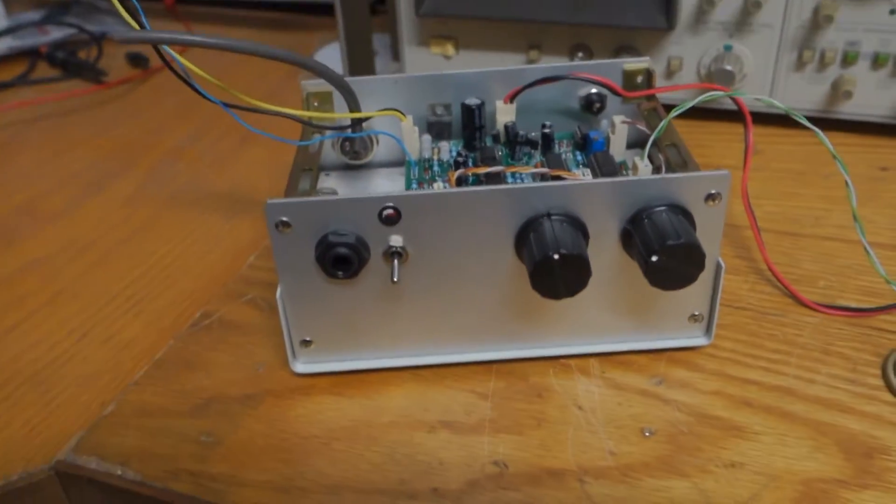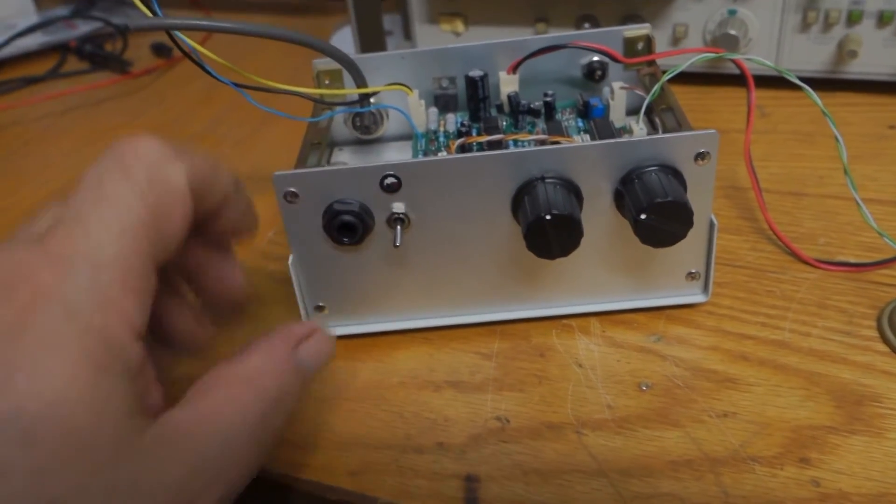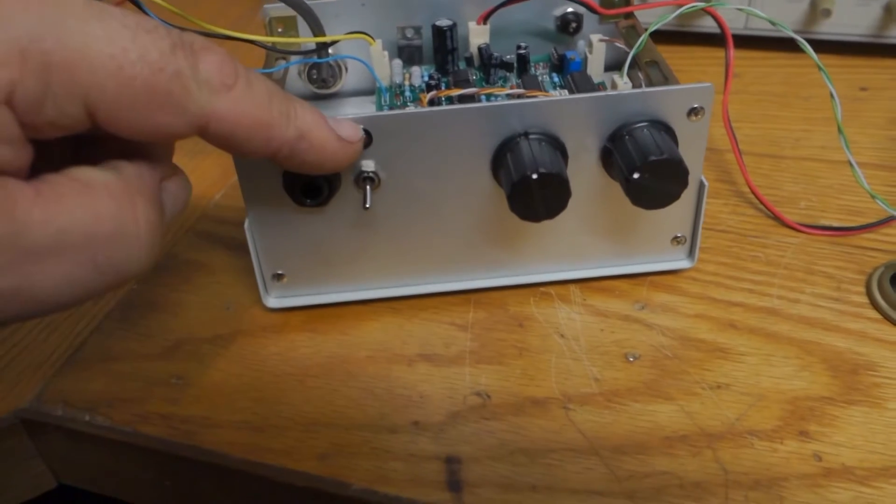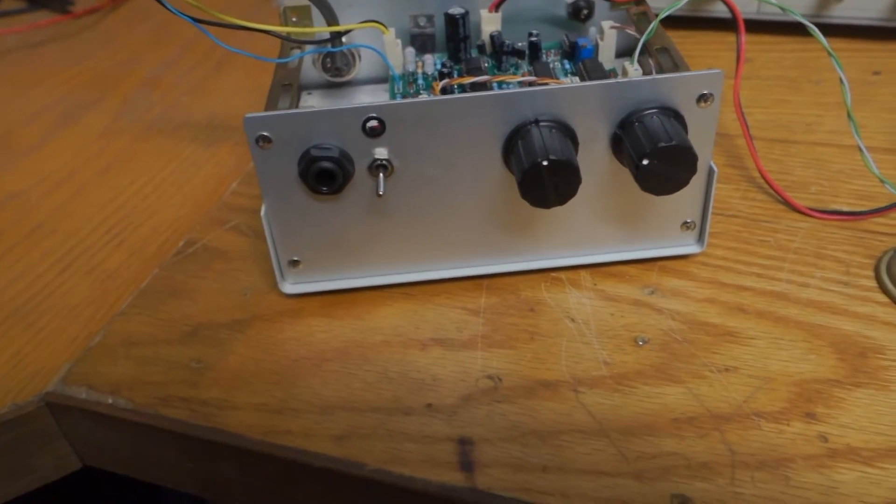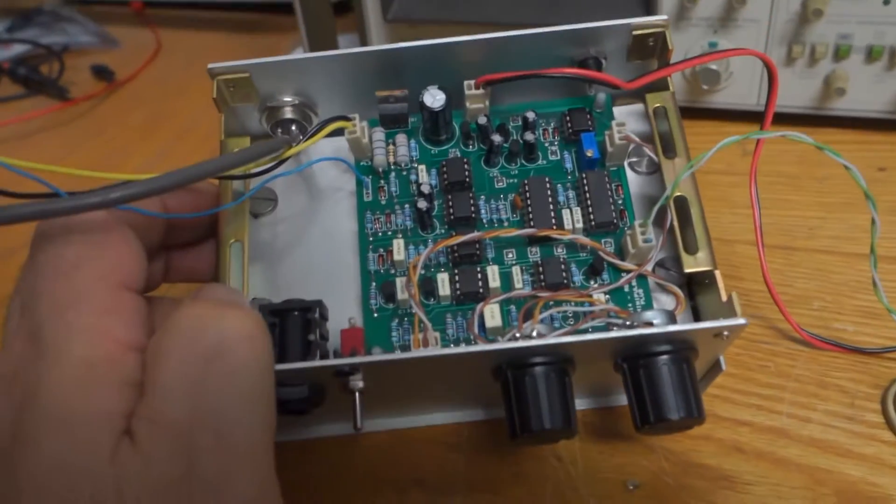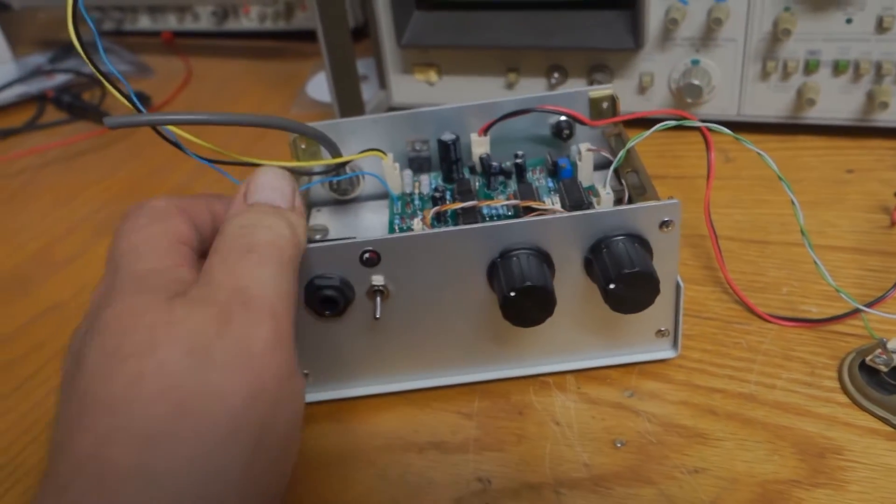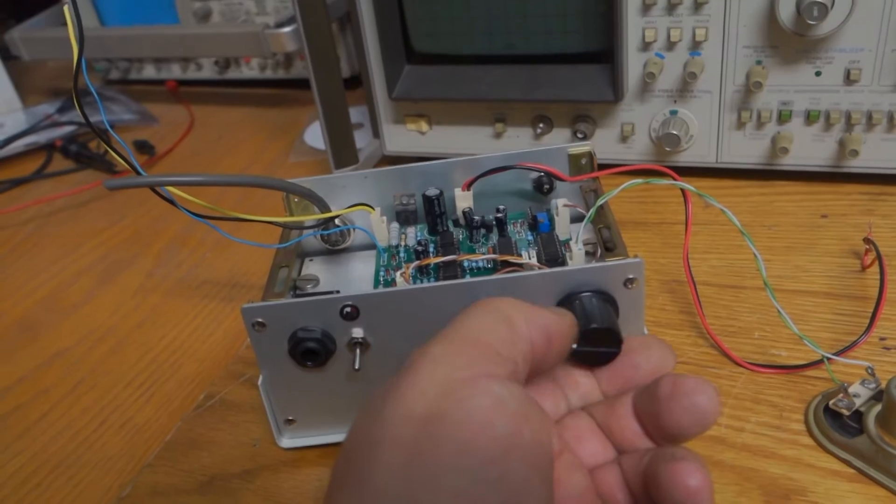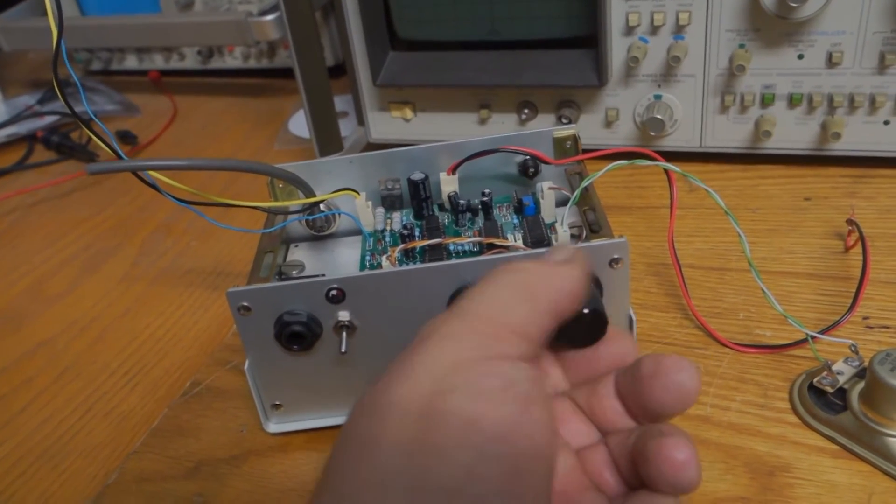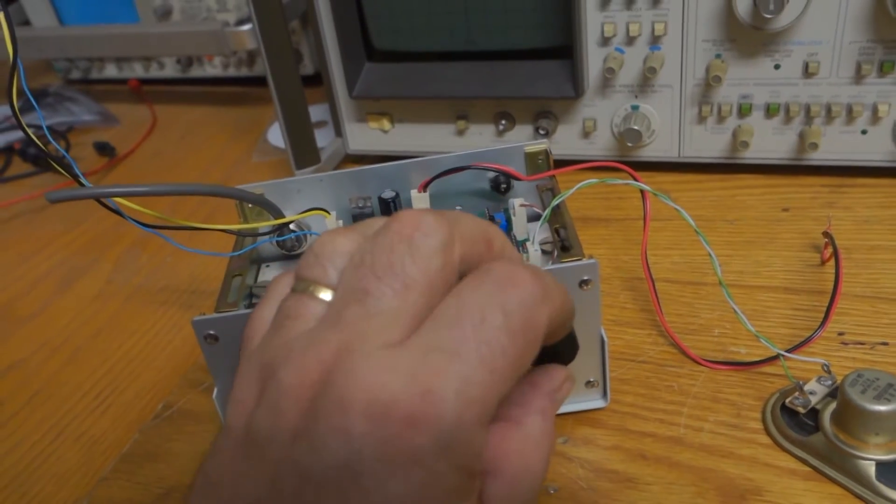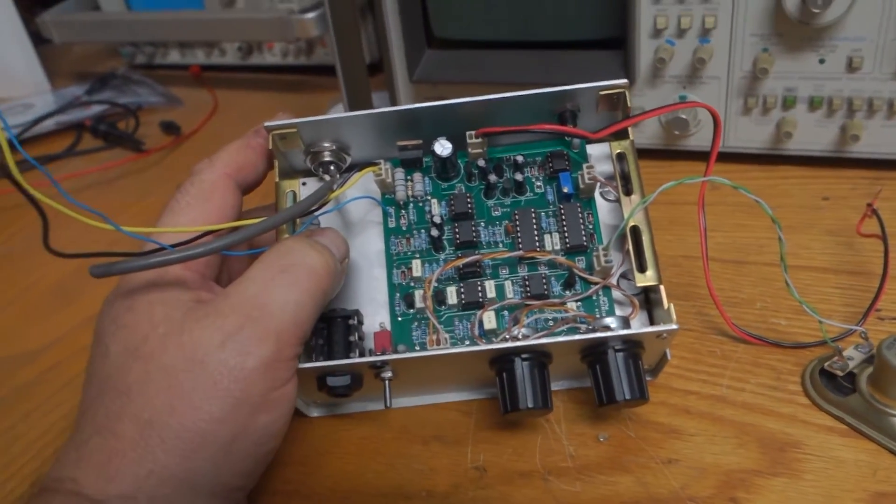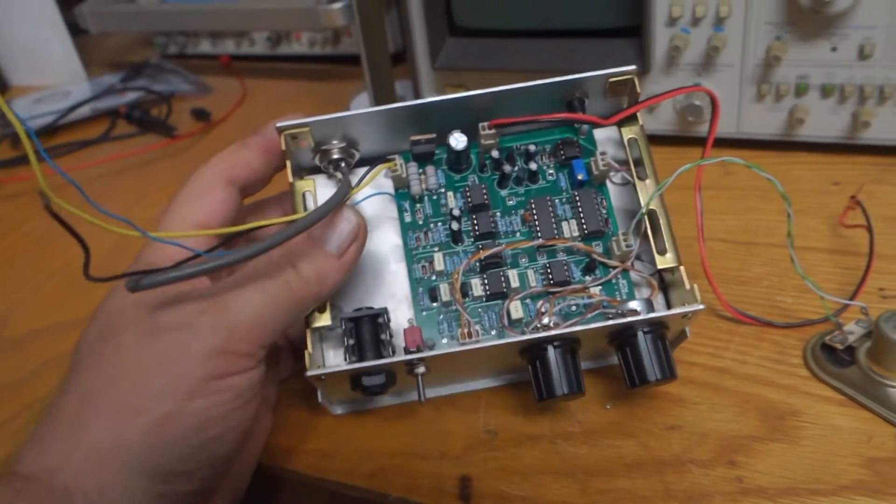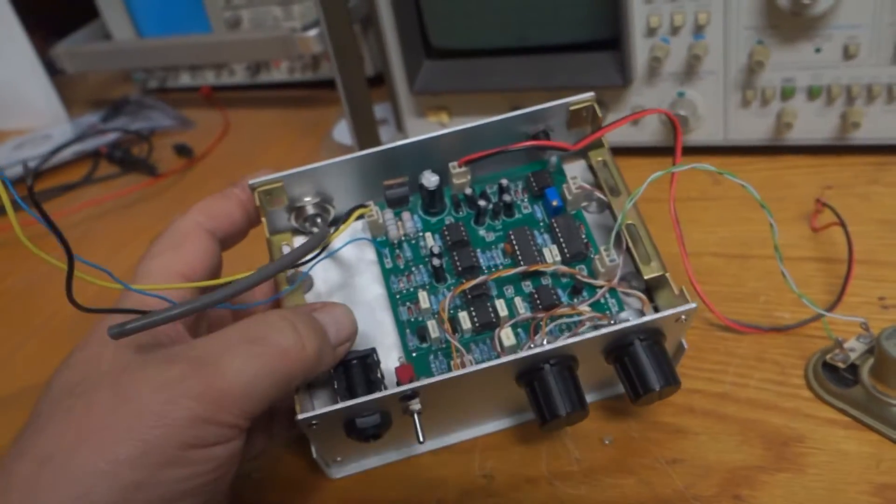On the front we've got the headphone socket, on-off switch which is not wired in yet, LED which hasn't been fitted yet. The first control here is a sample delay pot and the second control is a threshold control. You can adjust the actual threshold of the detector. That's pretty much it, I think there's not much more to show in there.